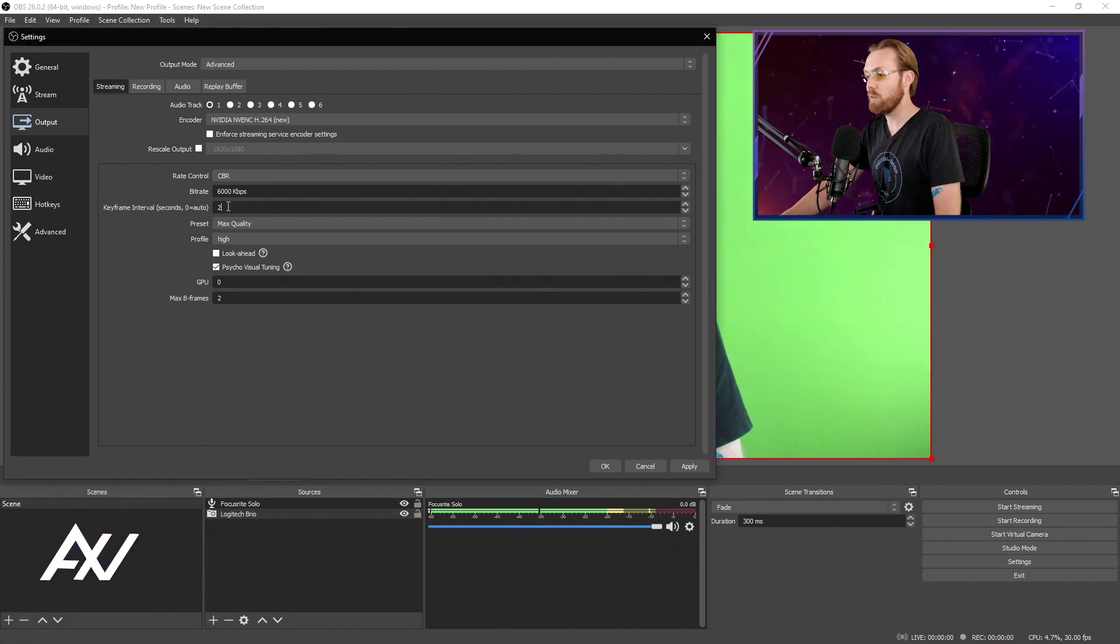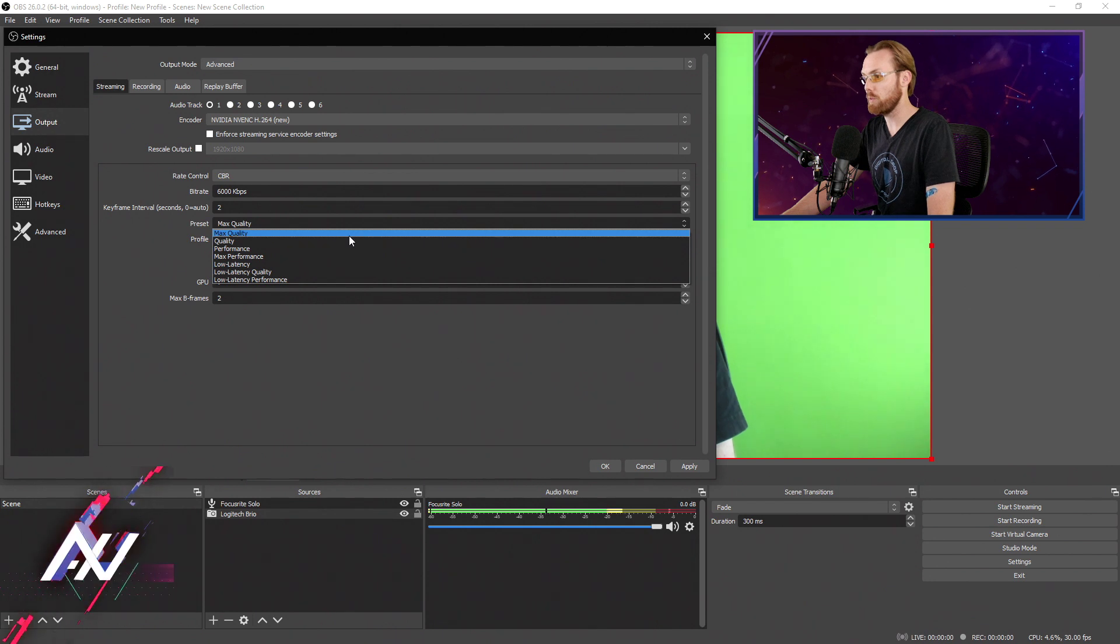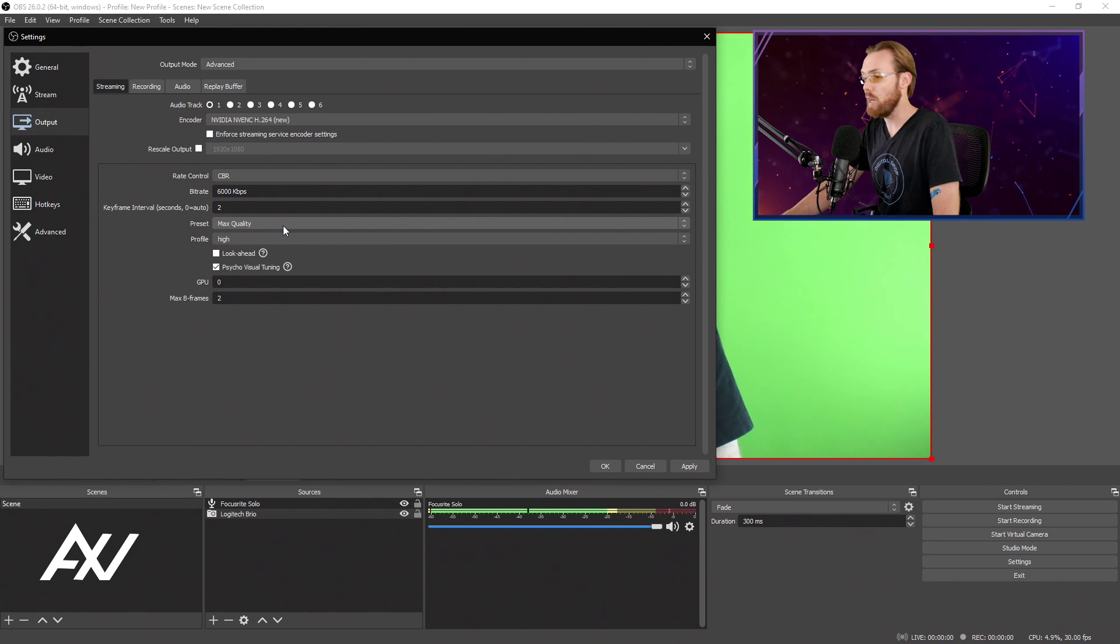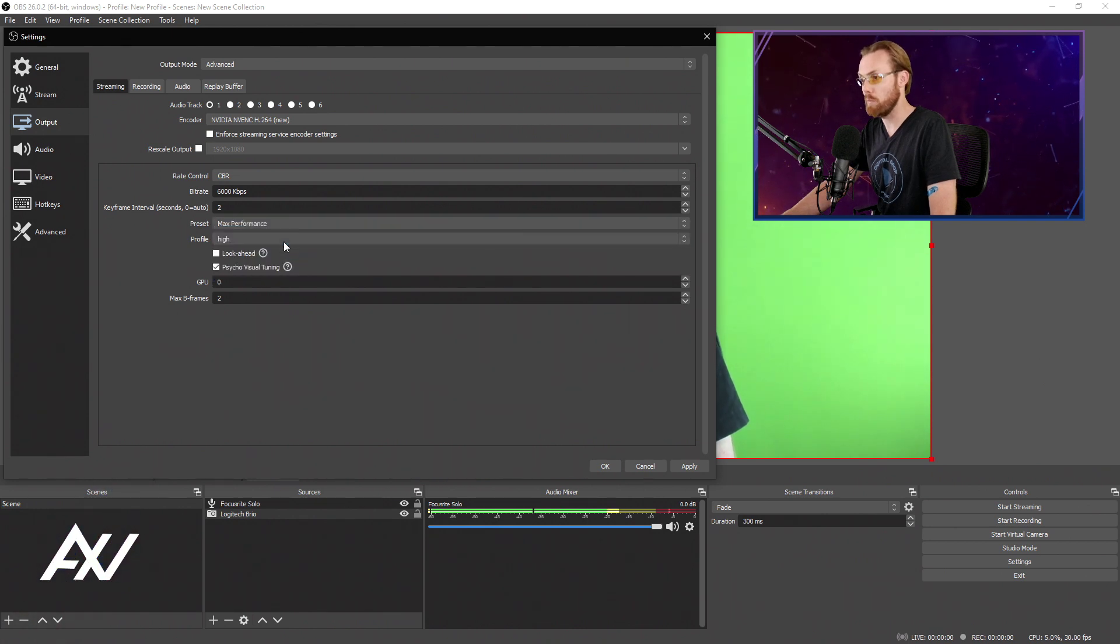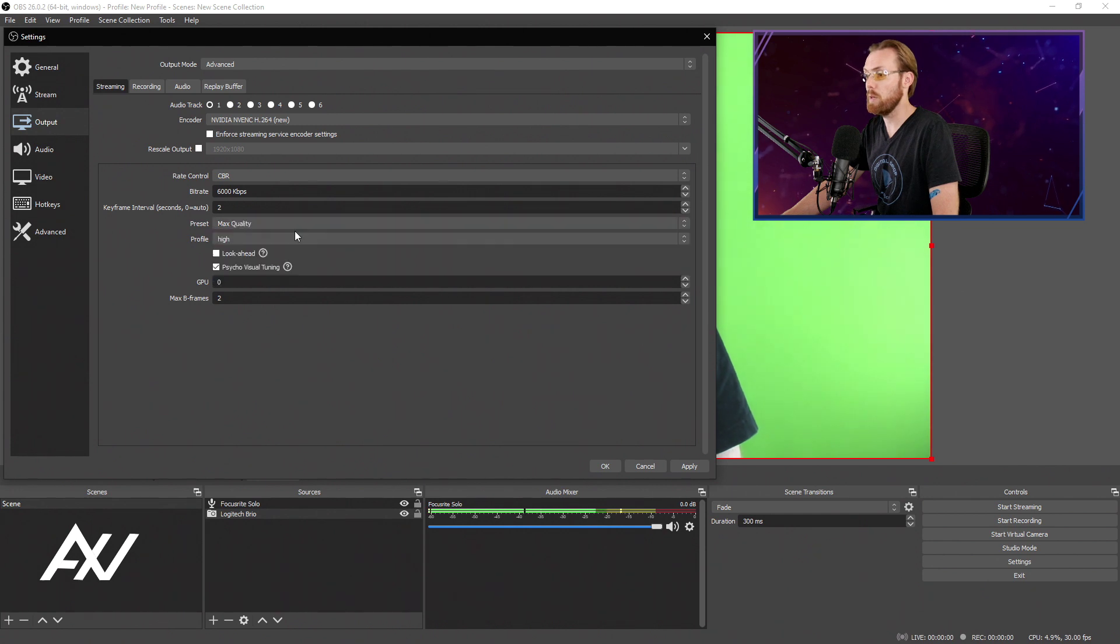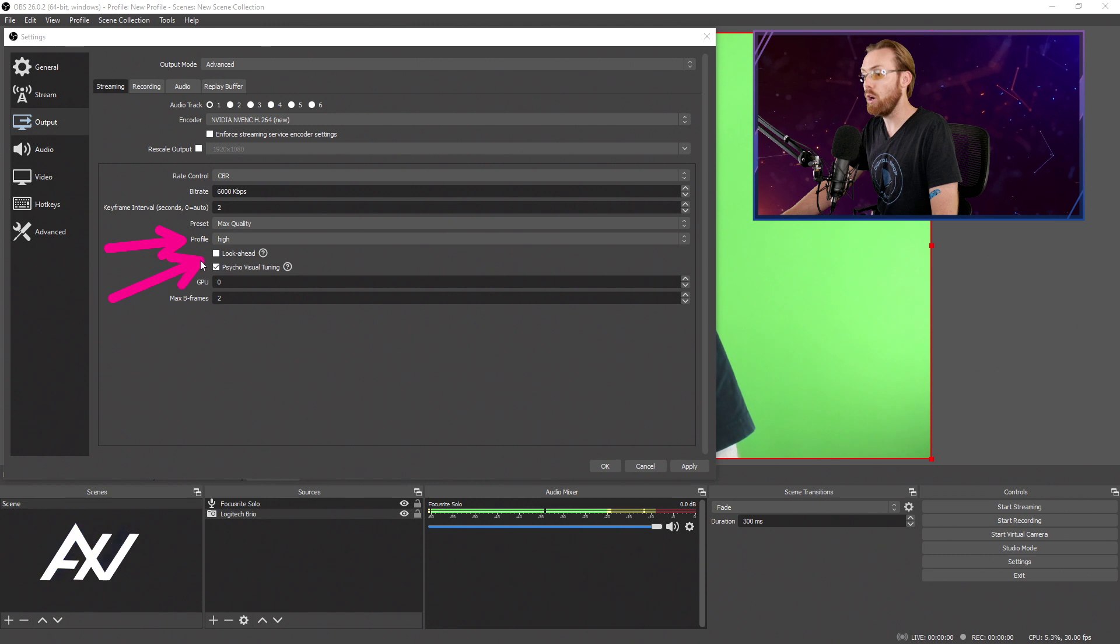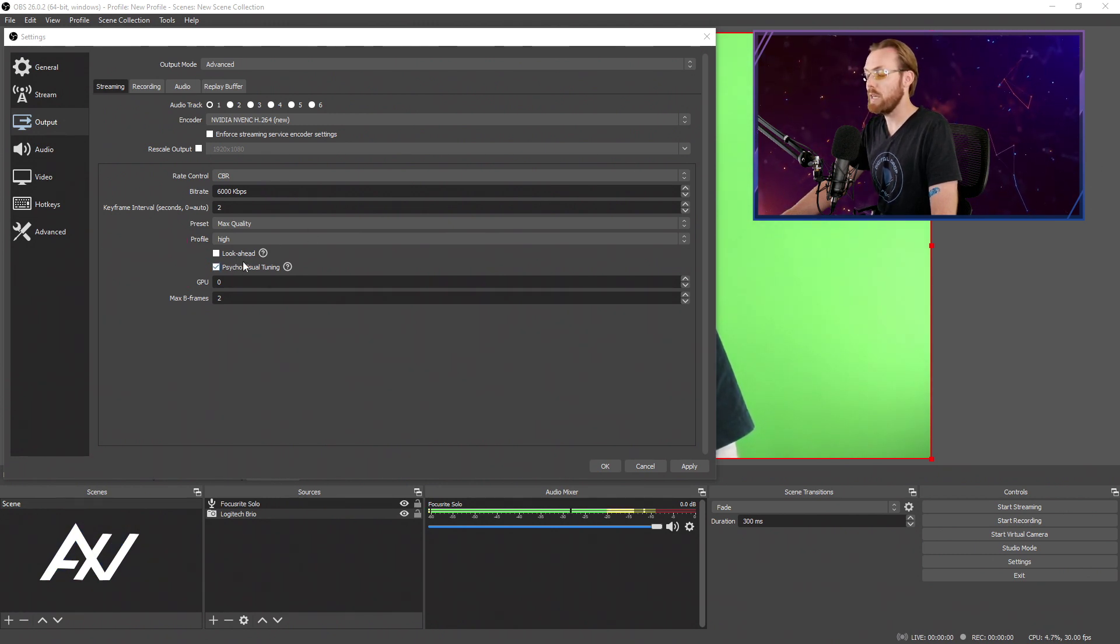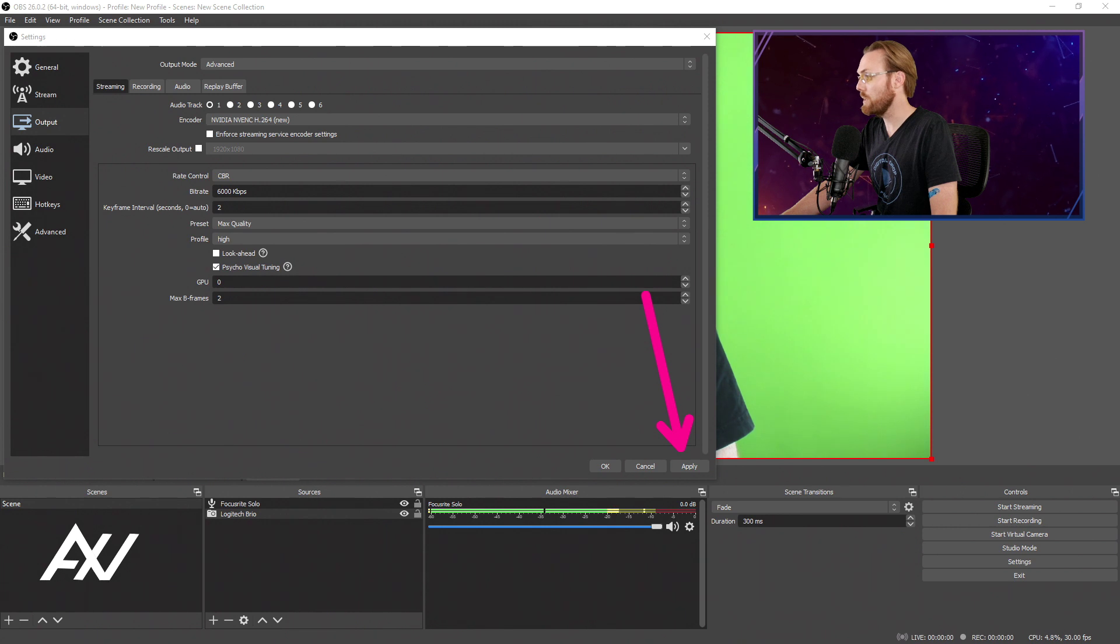Do an internet speed test, check that out, and make sure that you have at least 50% more than what you are currently using. For your keyframe interval, select two. YouTube specifies it wants two. Don't do auto. And if you have a very powerful processor on your computer, do max quality. For the NVIDIA graphics card, it's going to handle most of that preset, so it doesn't matter to you. If you're having performance issues for some reason, I've seen this in some cases, do max performance instead if there's an encoder overload for some reason. Max quality is a good default setting though. Your profile should be high. I recommend turning off look ahead, don't use it, and leave psycho visual tuning checked. It has virtually no impact, but just leave it on.